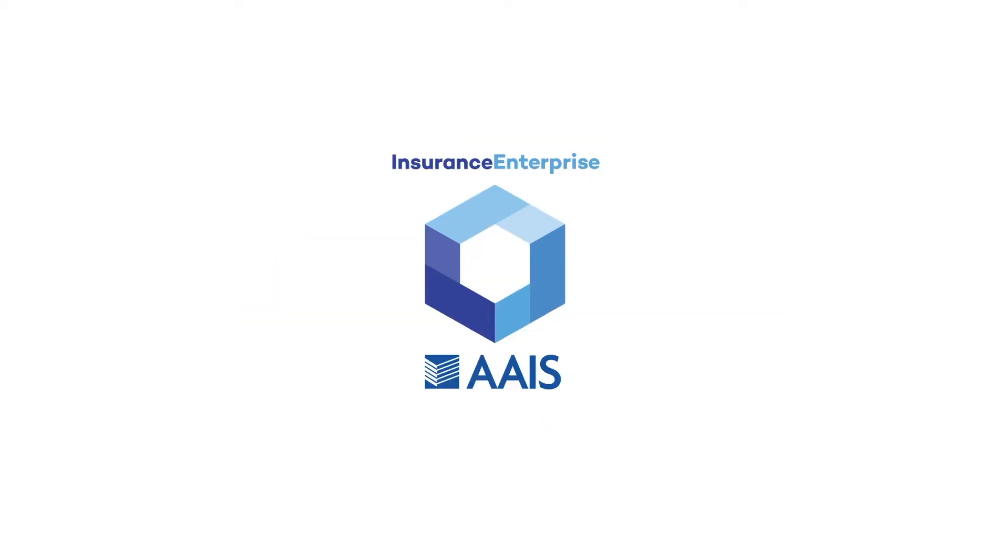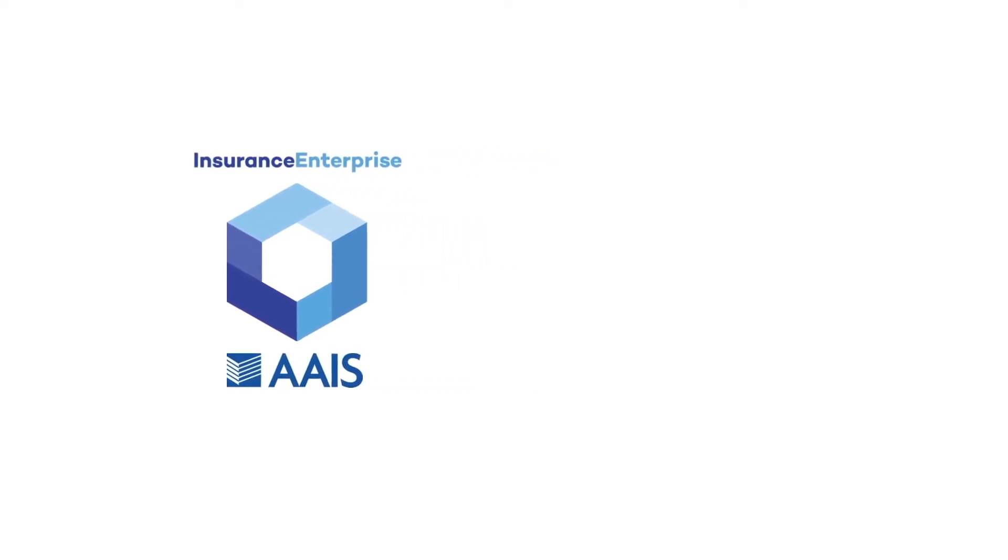With our solution, AAIS members will have access to many products in both countrywide and state-specific configurations with a catalog of third-party data providers that can be quickly activated.